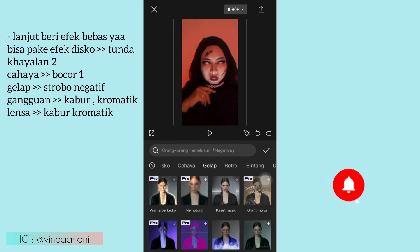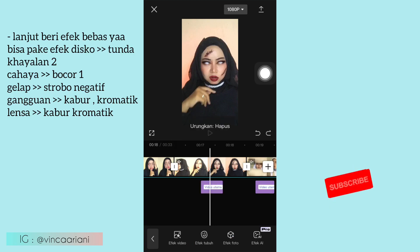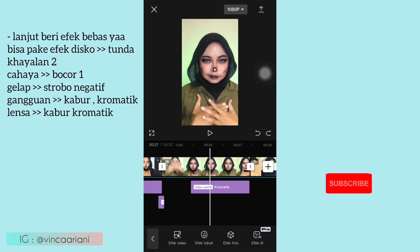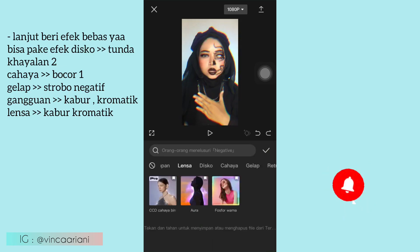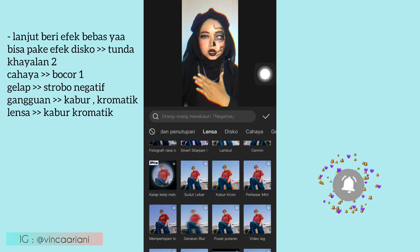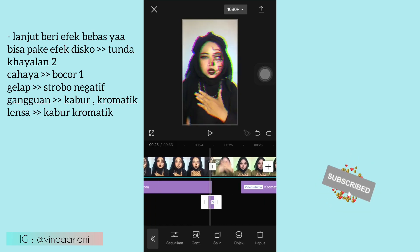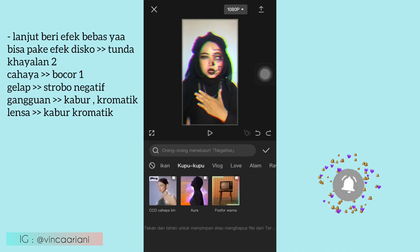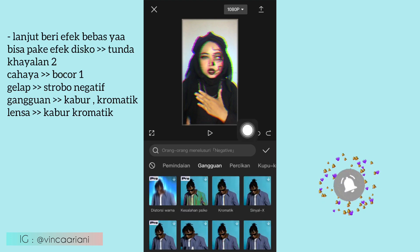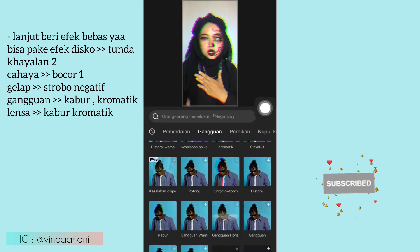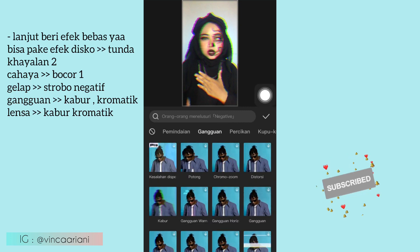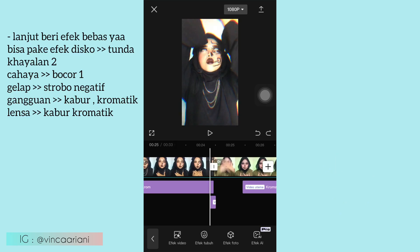Kemudian disebelahnya lagi juga sama, aku salin ya Strobo Negatif-nya di video sebelah seperti ini. Kemudian disebelahnya lagi, disitu aku ada kasih efek video yang Lensa, kemudian pilih yang Kabur Kromatik ya. Kemudian disebelahnya lagi yang pas transisinya yang kecil banget ini, disitu aku kasih efek yang Gangguan, aku pilih yang Kabur. Kemudian lanjut disebelahnya lagi, itu aku ada kasih efek video juga yang Gangguan, pilih yang Kromatik ya guys. Kemudian efek Kromatik itu aku salin di video sebelahnya.